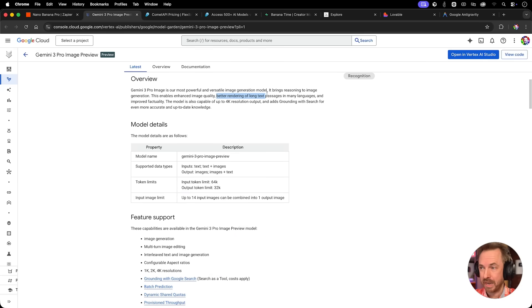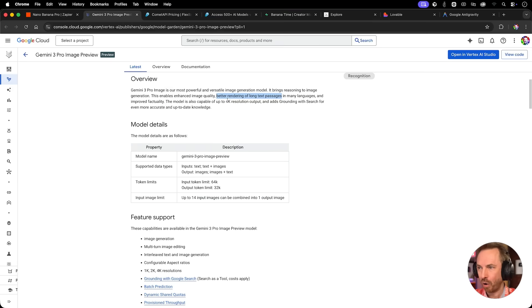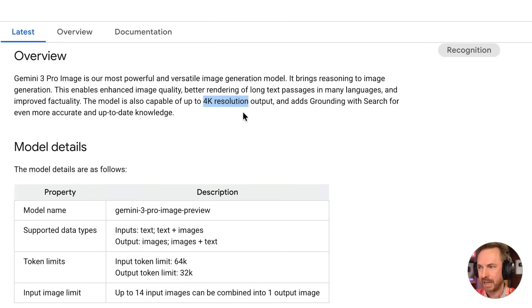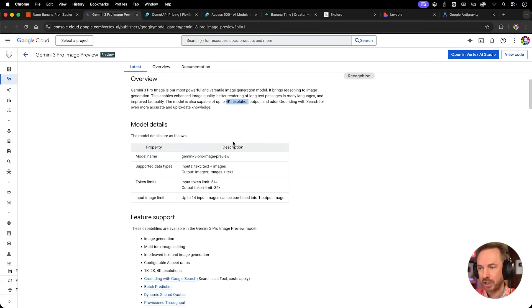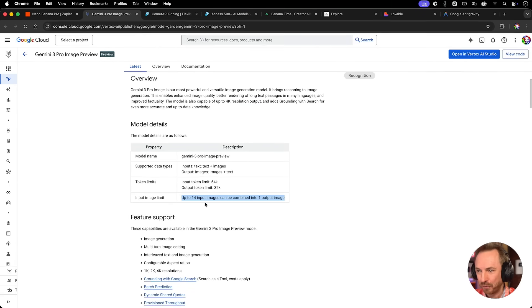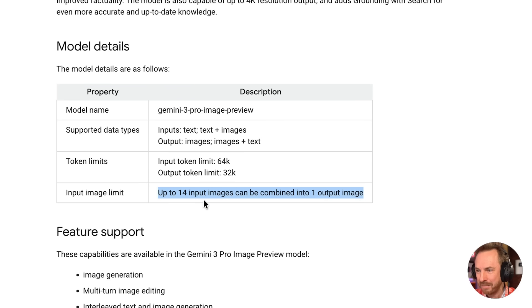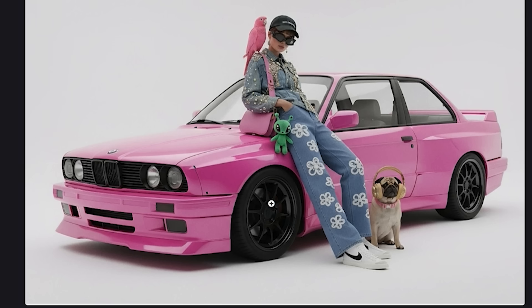Standout features for me are better rendering of long text passages in many different languages, the ability to make images in 4K resolution, and the ability to put in up to 14 input images which can be combined into a single output image. We're going to test that all out, and let me show you the easiest method I've found so far to test this brand new image generation model from Google.